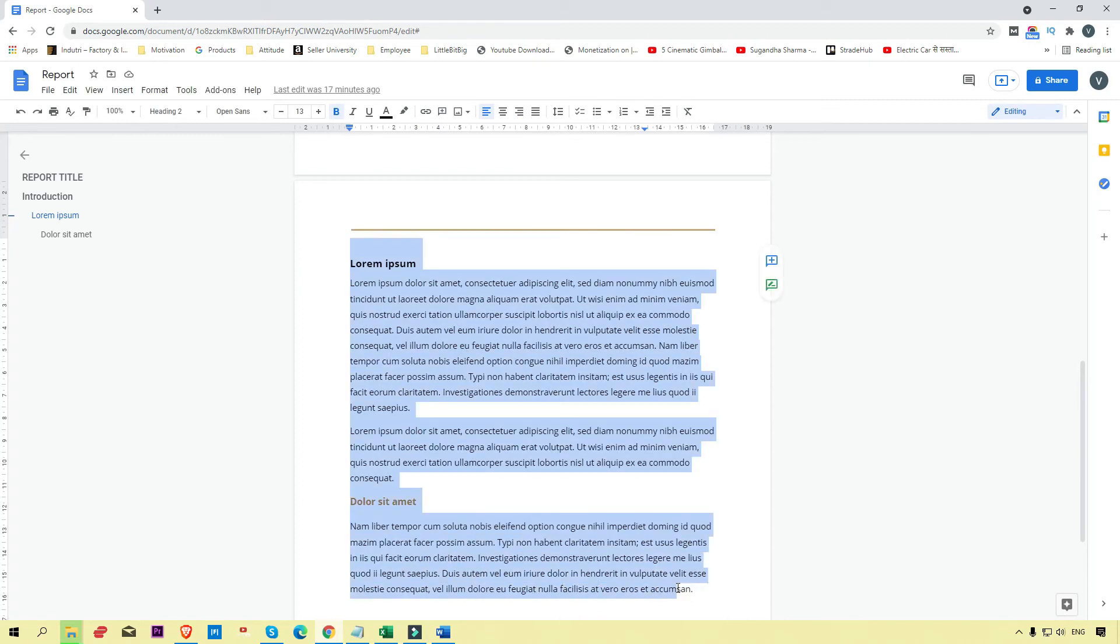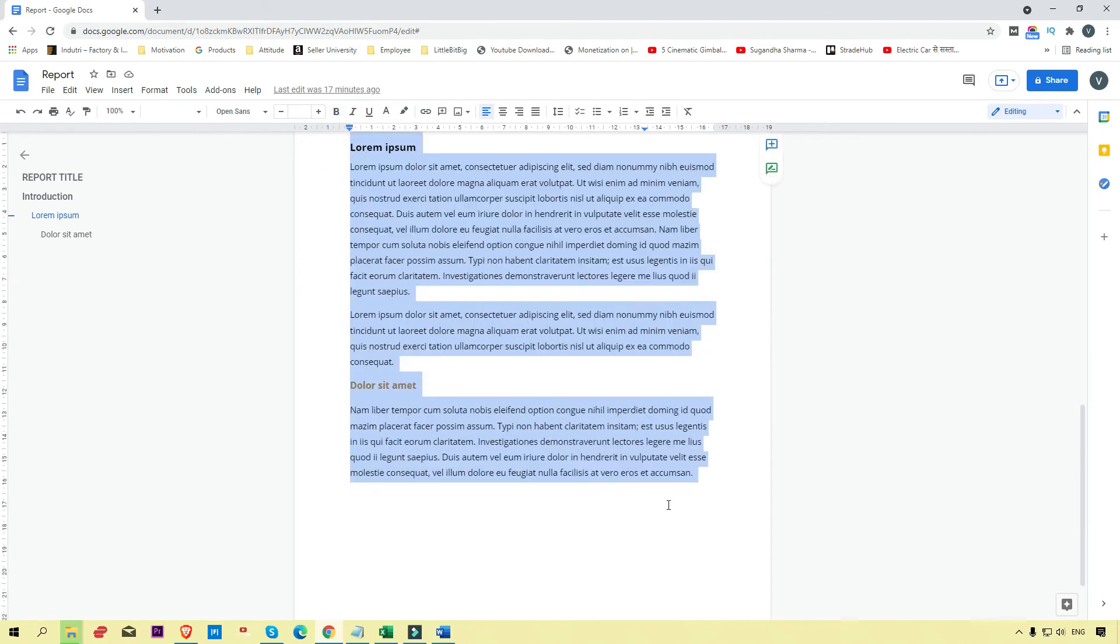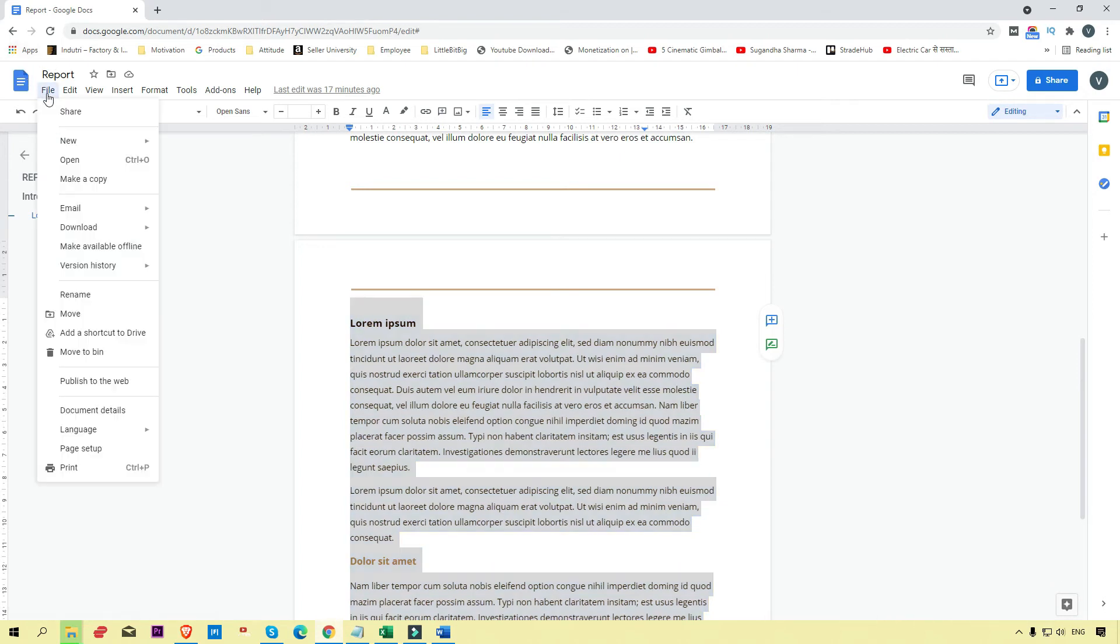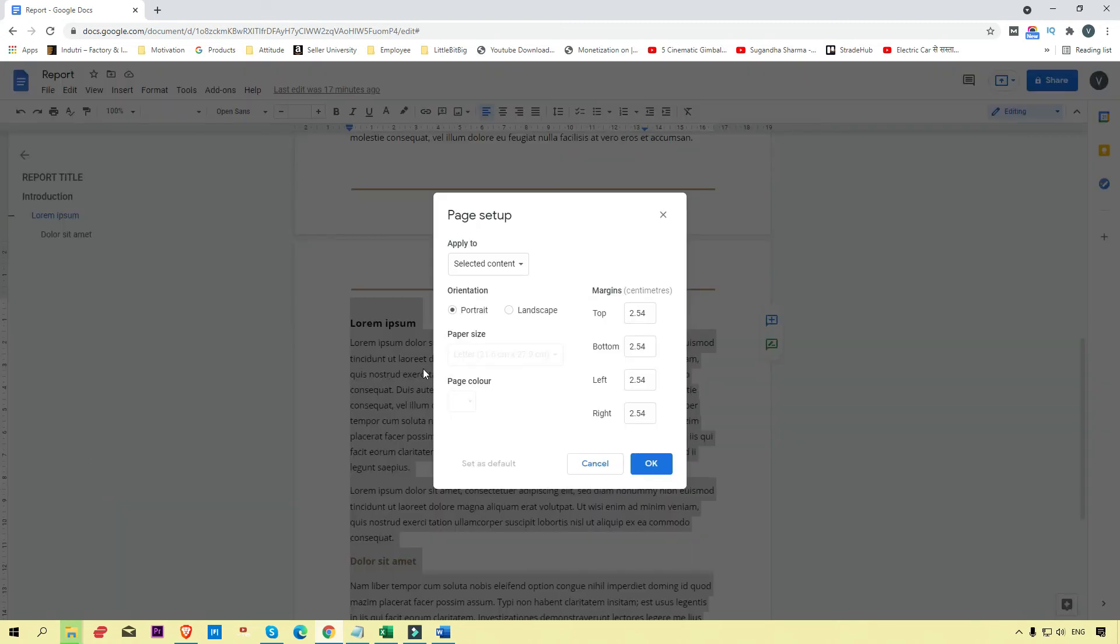For example, I've selected this content now. Click on the File menu and again click on Page Setup. Here you can see 'Selected content' is already chosen.